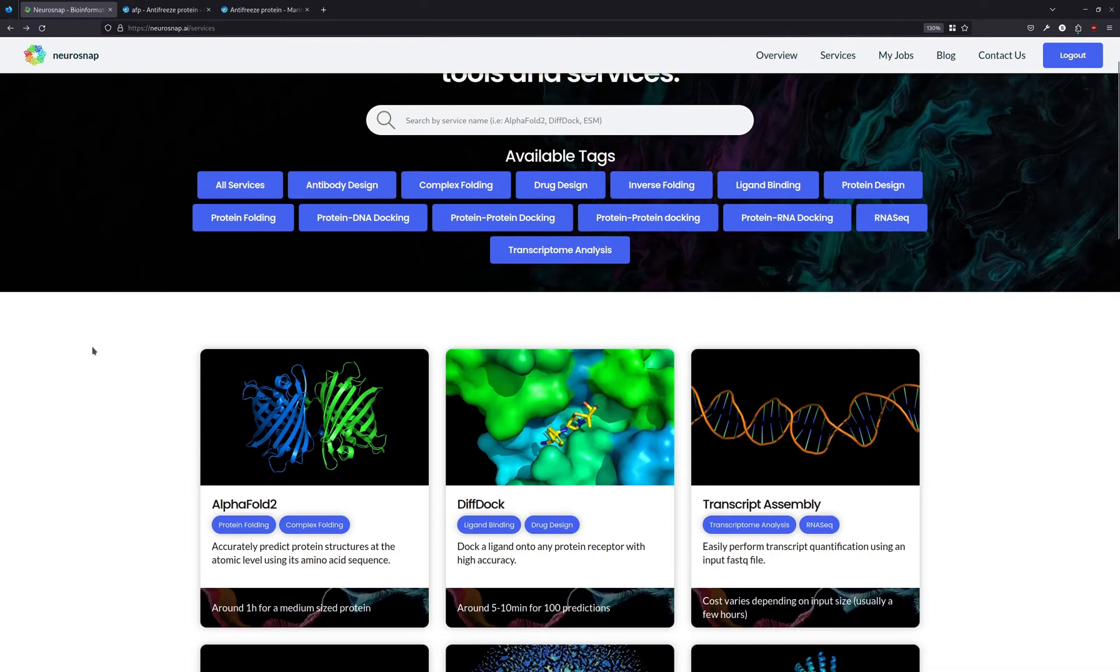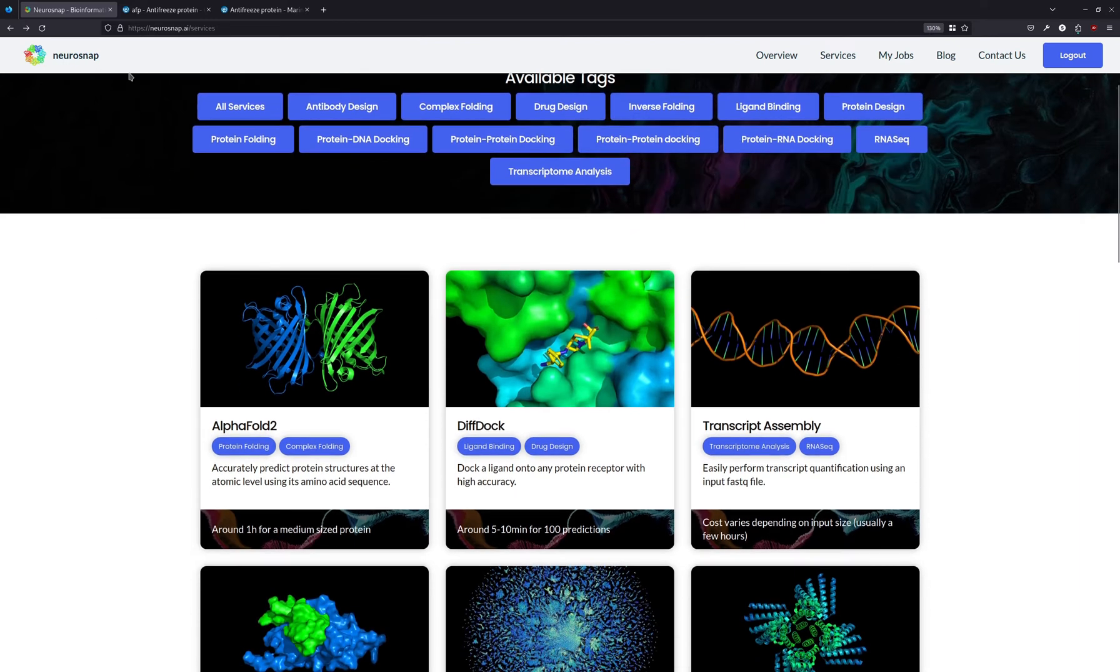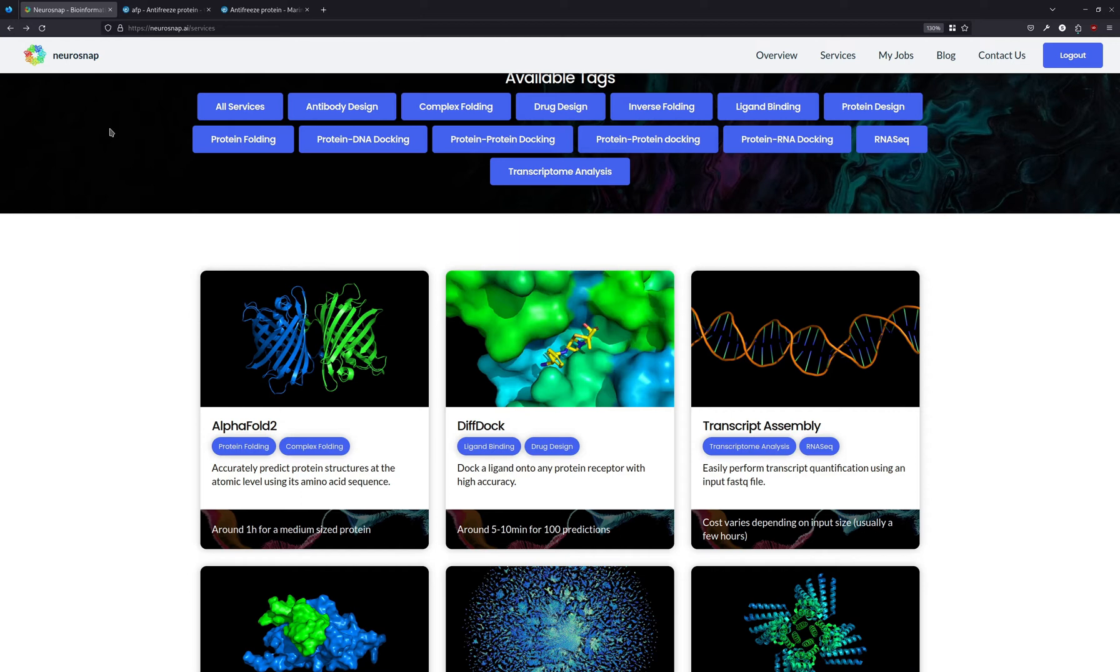So if you don't know, AlphaFold 2 is a protein structure prediction model by Google's DeepMind, and it's pretty accurate. Neurosnap, which is the platform we're going to be doing everything on, is where you can basically get access to deep learning models and different bioinformatic tools absolutely for free, and everything's run on their servers.